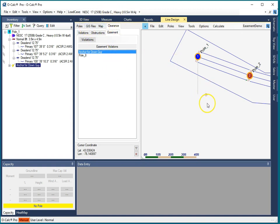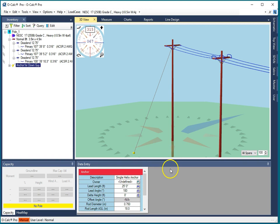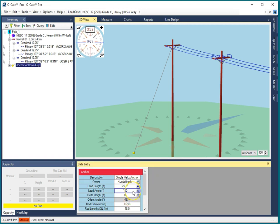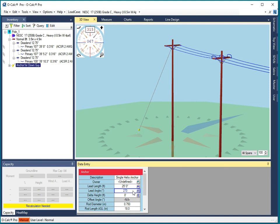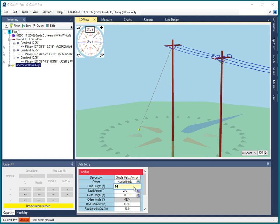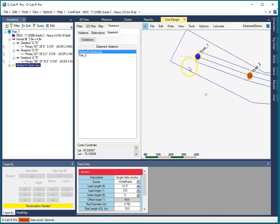So what we can do is we can go over to our 3D view. I'm going to remediate the problem by setting this anchor so that it's at 270 and lead length is 15. That ought to do it. Let's go back to the line design.